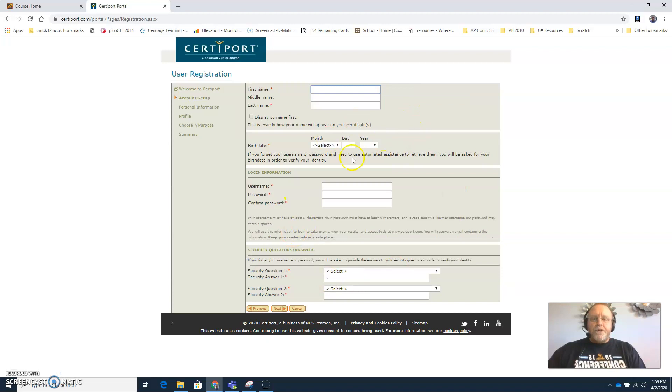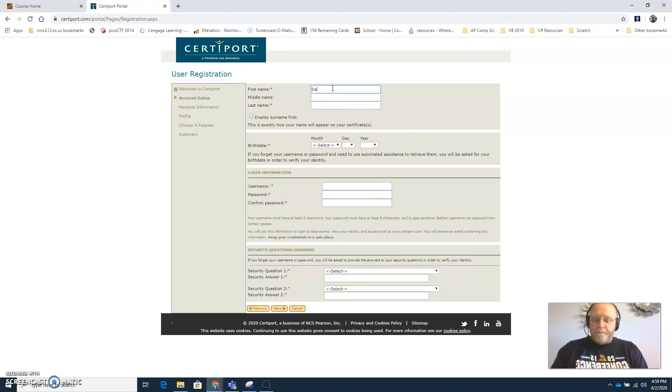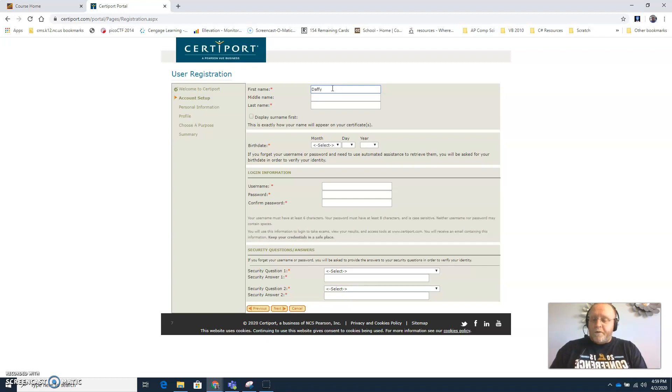And then this information you want to fill out all of this information. I'm going to put some fictitious information in here.